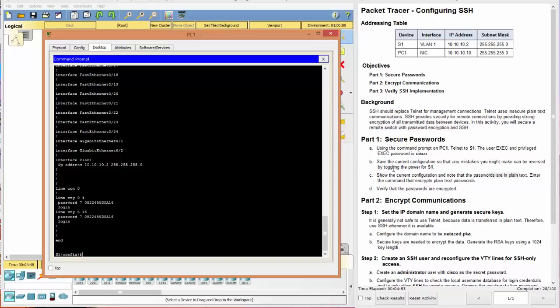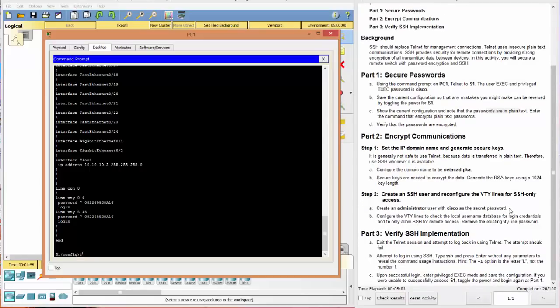So we have encrypted plain text. We have verified encryption. And now we're at 20%. Good job.